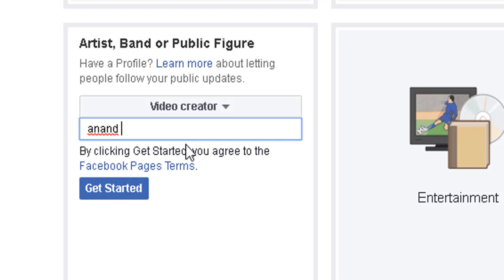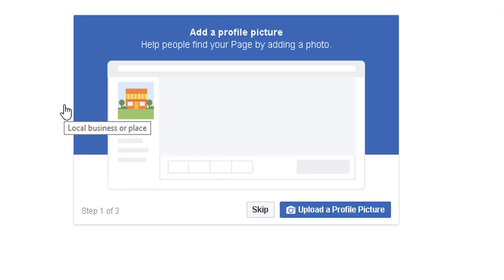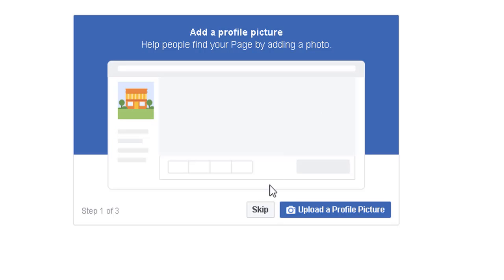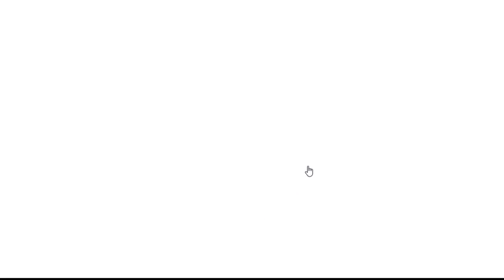So my channel name — for example, my channel name is Tech. Click on get started. You can add a photo or skip the photo.